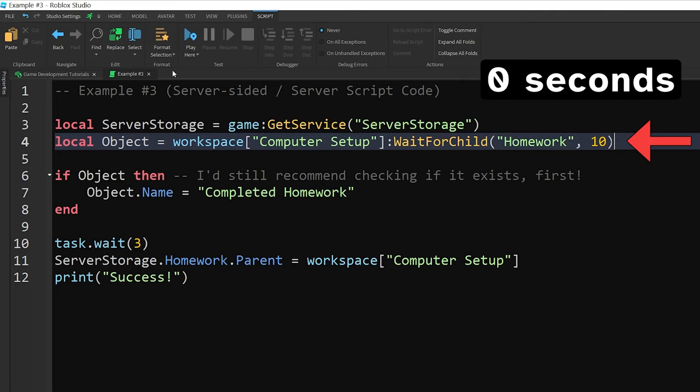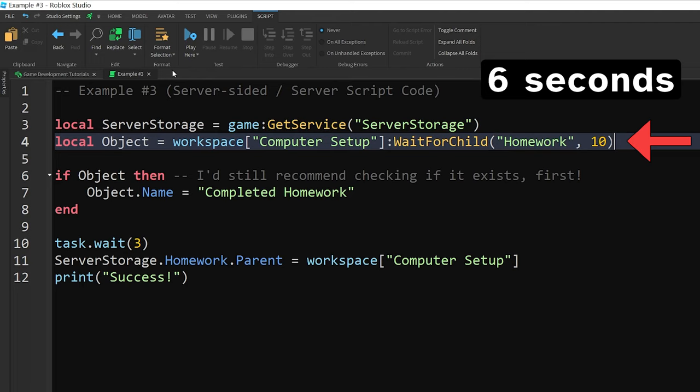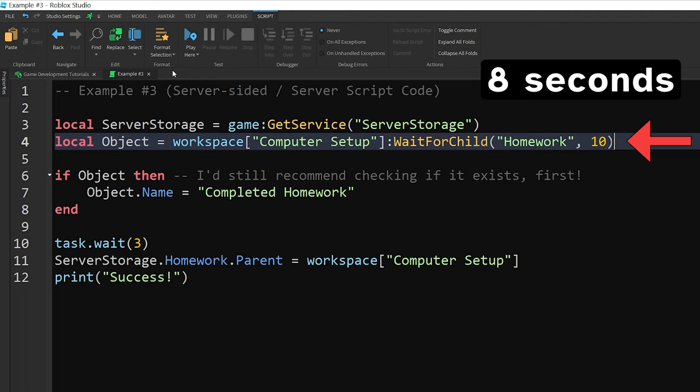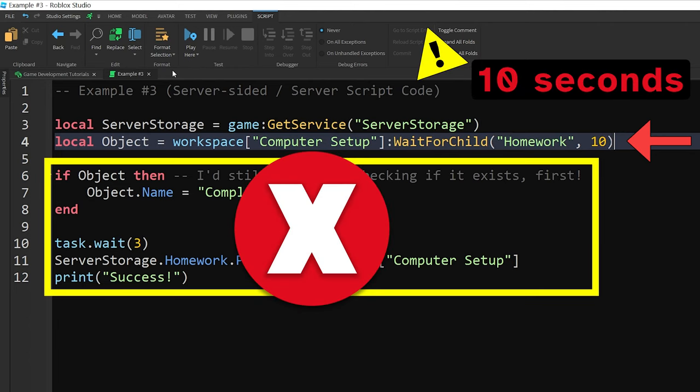Keep in mind that if the script ends up waiting for the object to appear, it will stop the code that's running right below it. Which in this case, means that the script wouldn't actually be able to move the homework object from the server storage to the computer setup model in the workspace because the code at the top of the script is still waiting for the homework to appear.